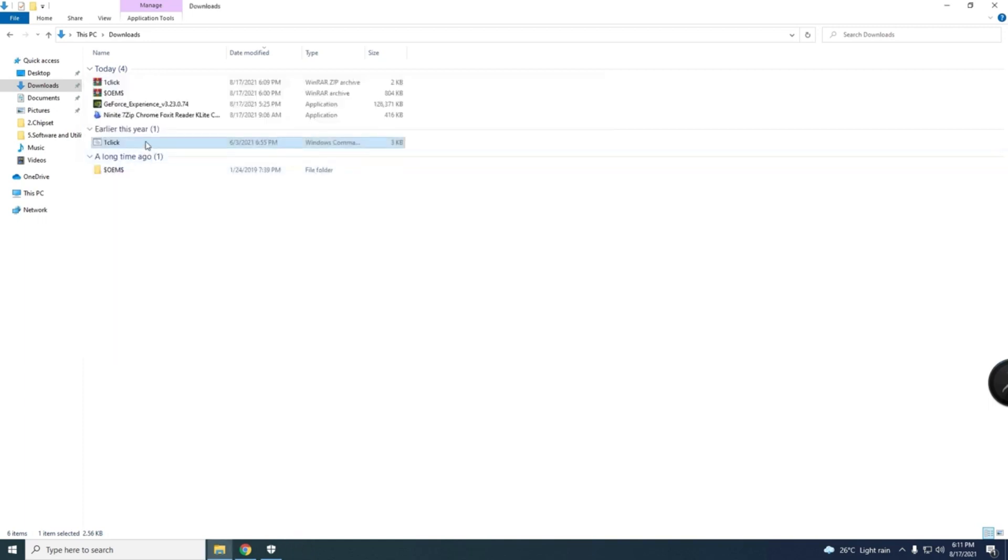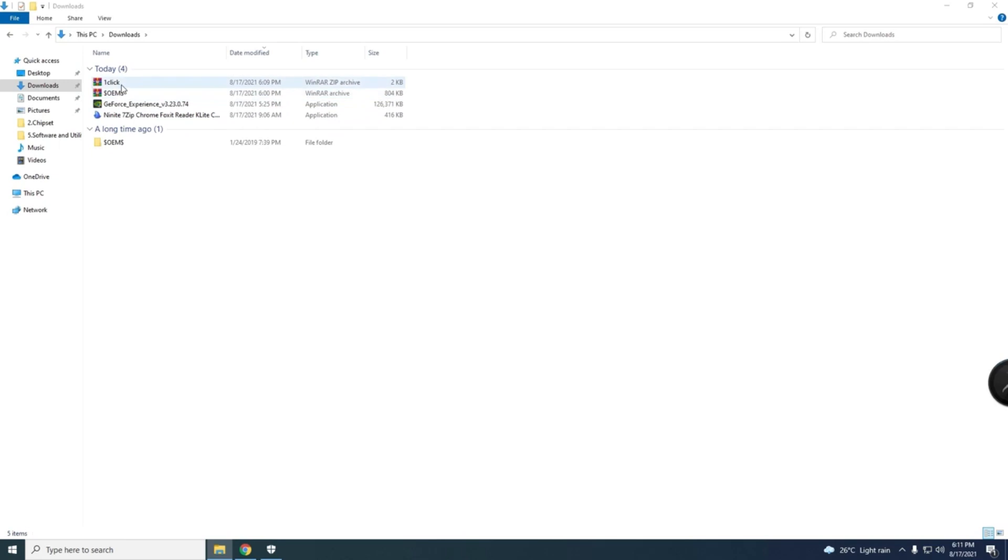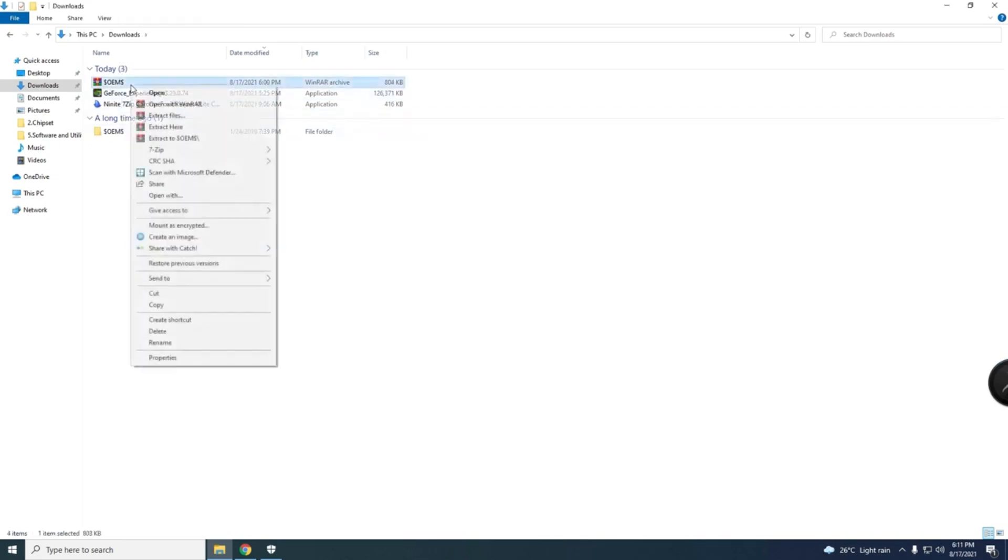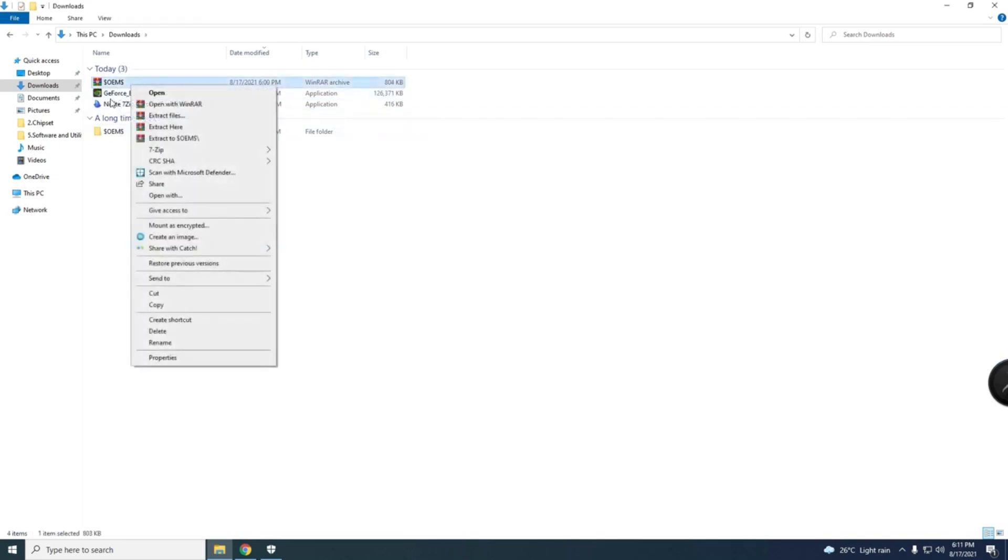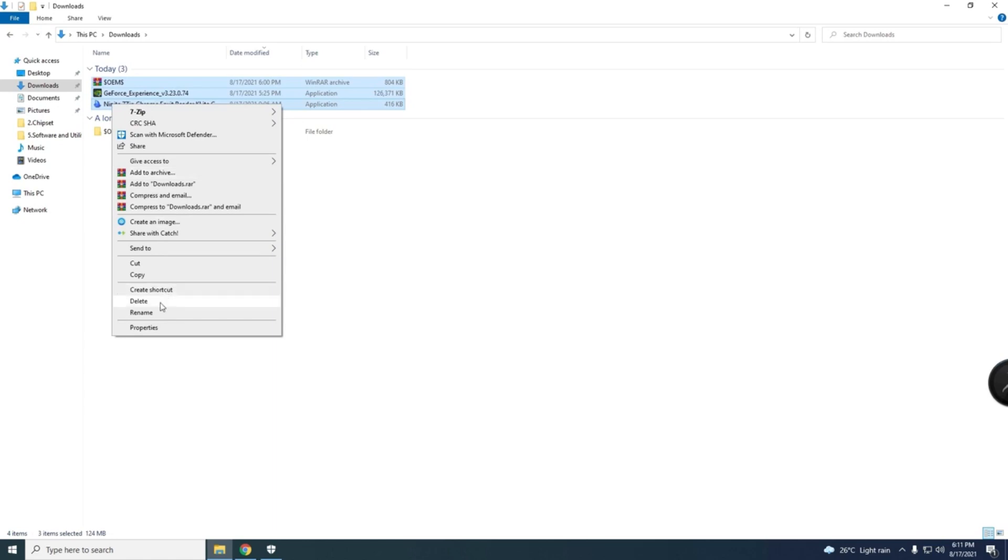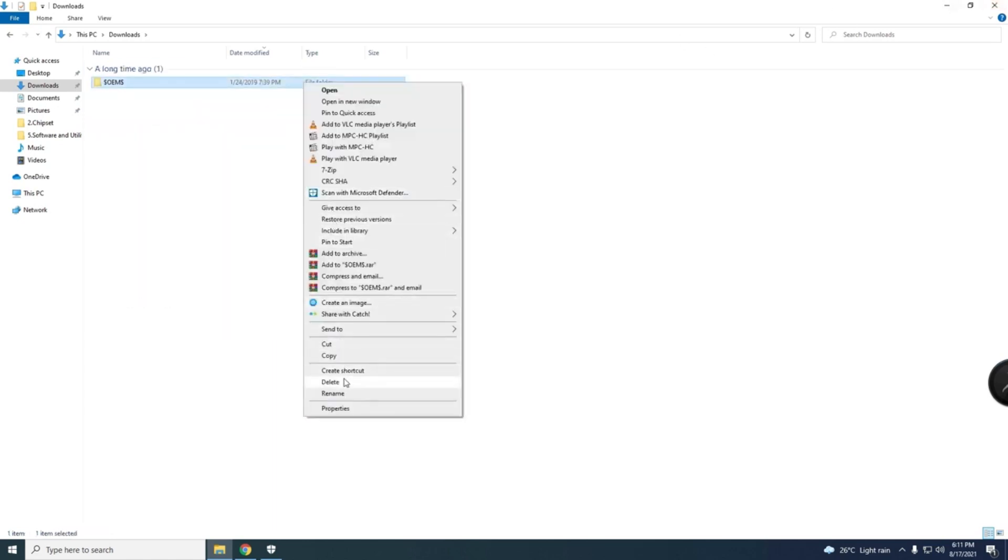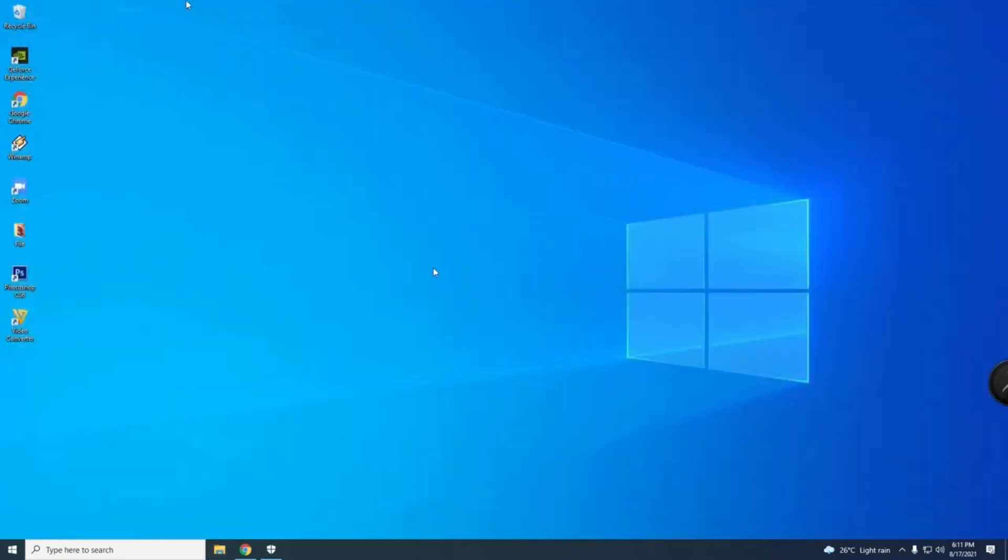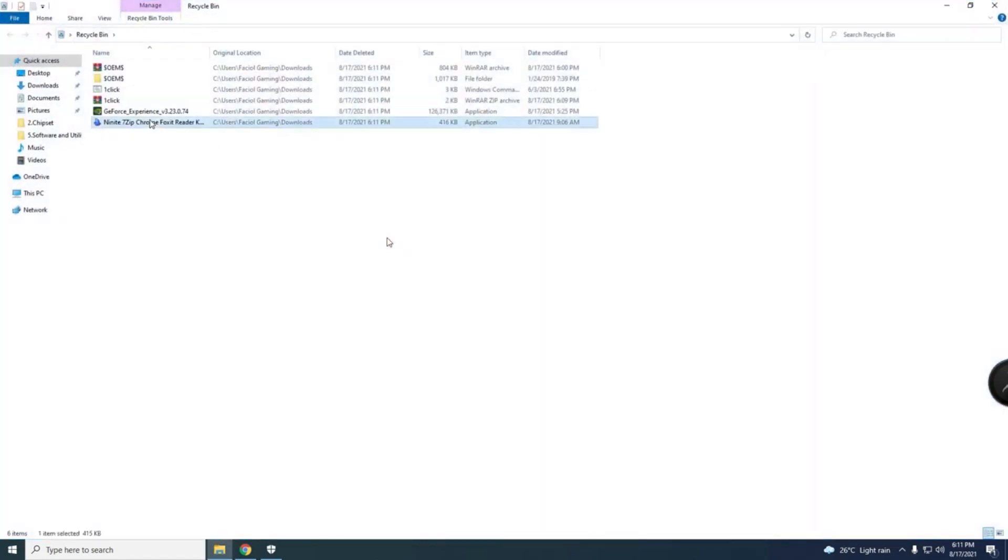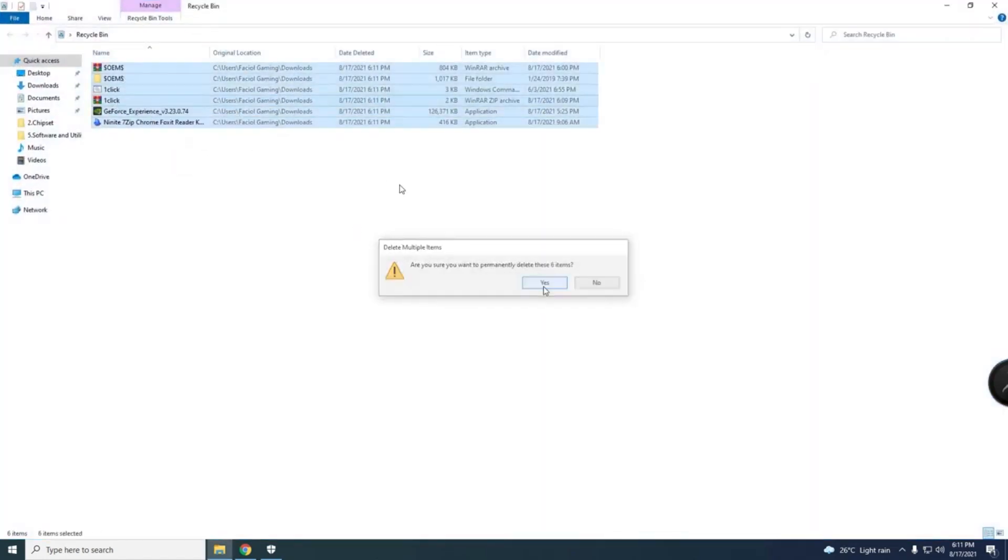So guys, remember, please delete this one, otherwise there's some problem. Delete this folder, and then after you delete, you must go in the Recycle Bin and delete also. You need to clean all so that there's no error. And then Recycle Bin, just delete the folder. Just one click. That is important.